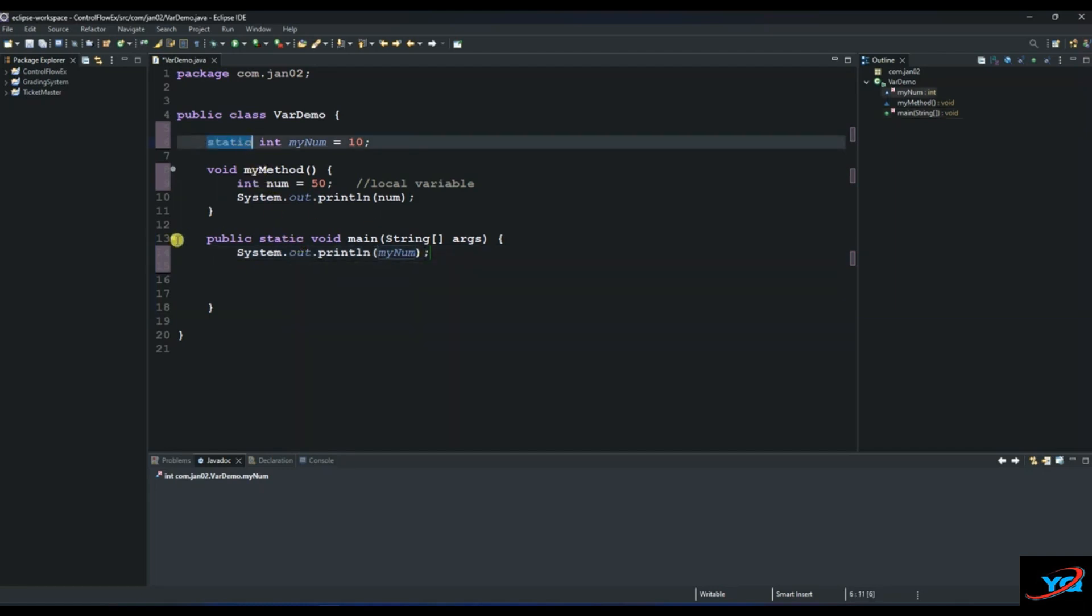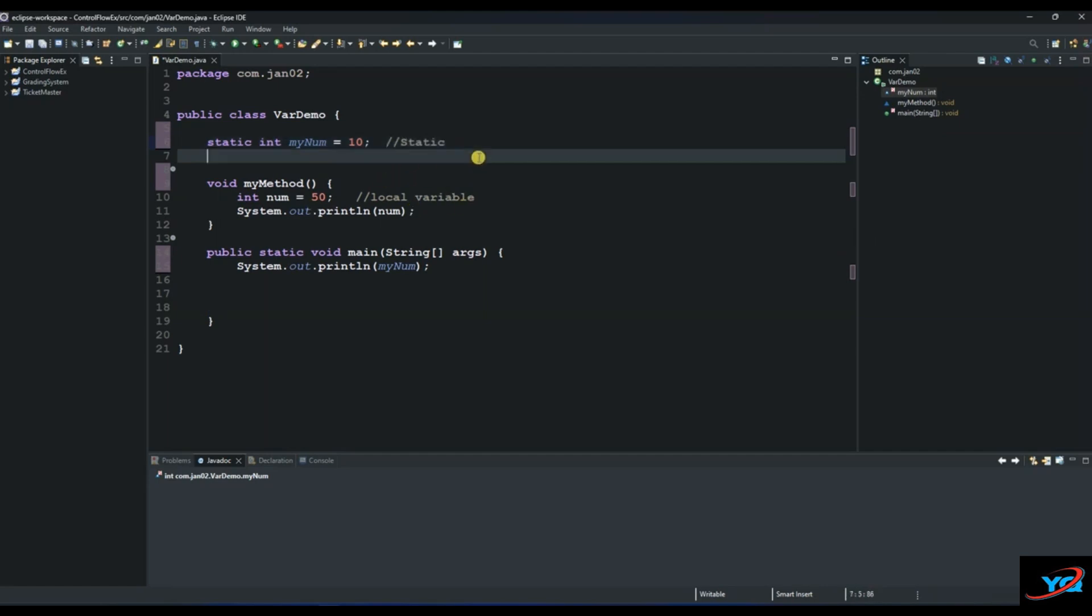The third one I want us to look at is called the global variable. For this one, you will be able to access it outside of its method as well, but you will have to create an object that is an instance of a class. So let's create our global variable. Let's say int and then let's call it num1 equals 30.